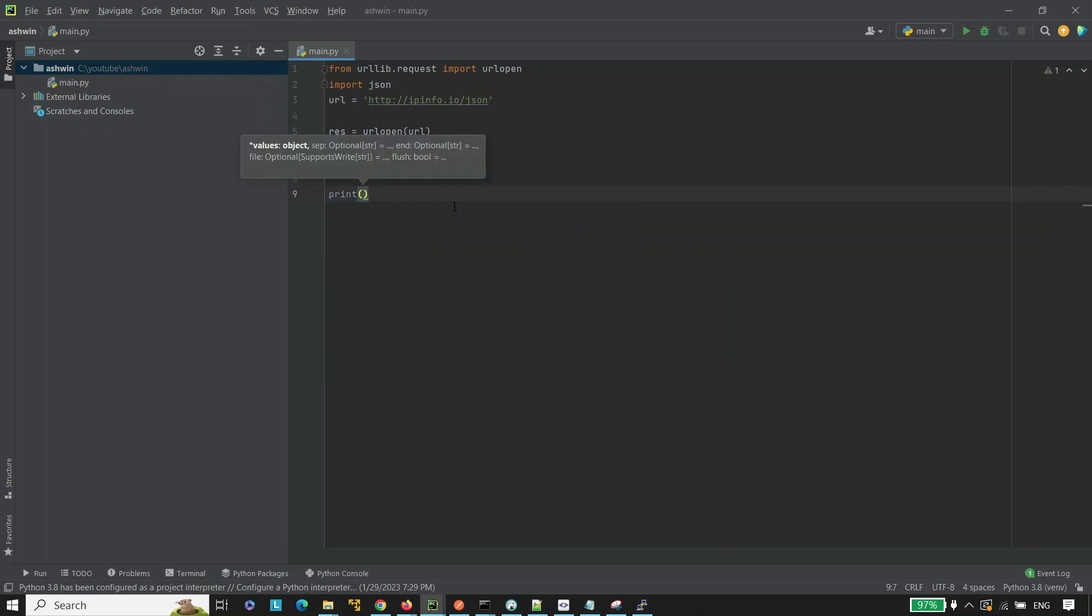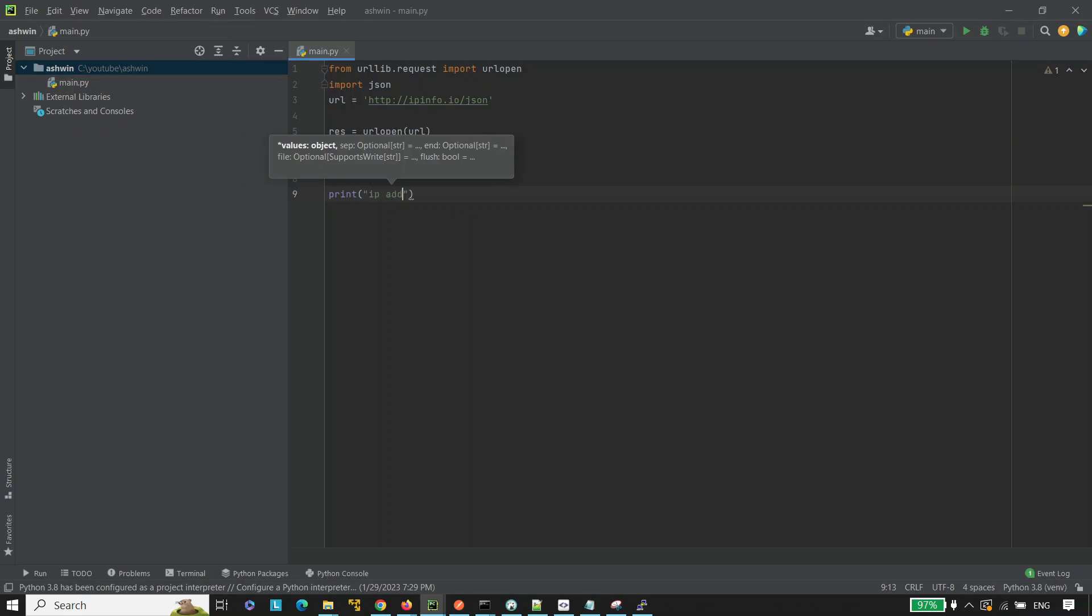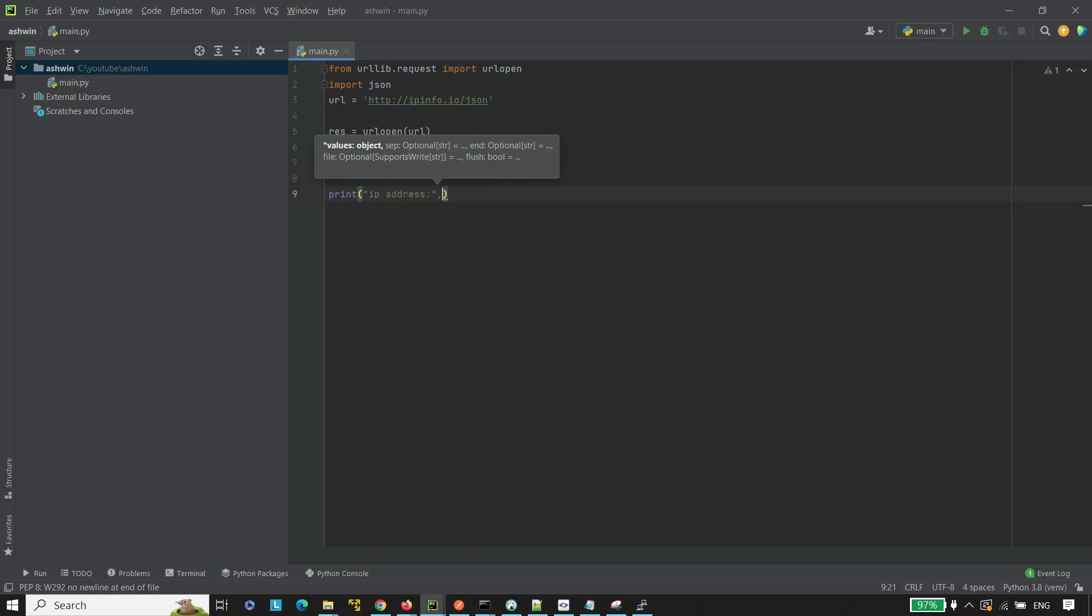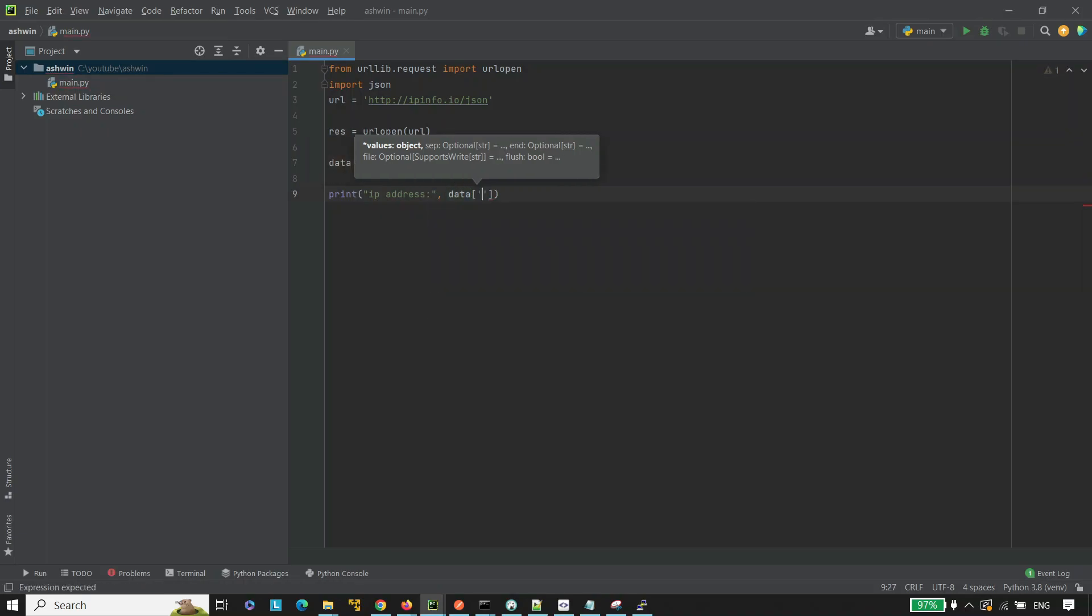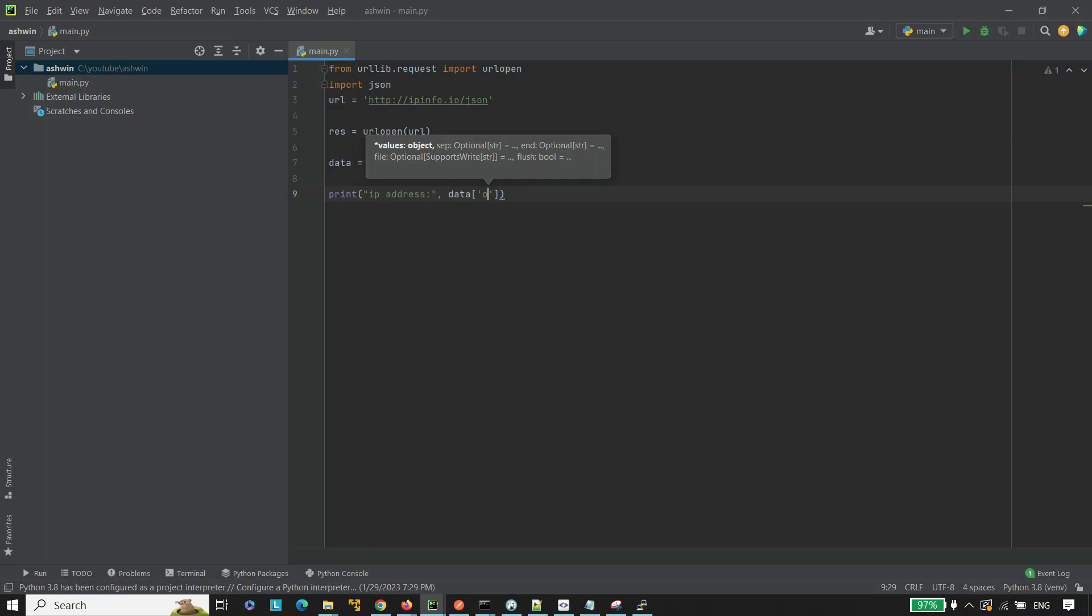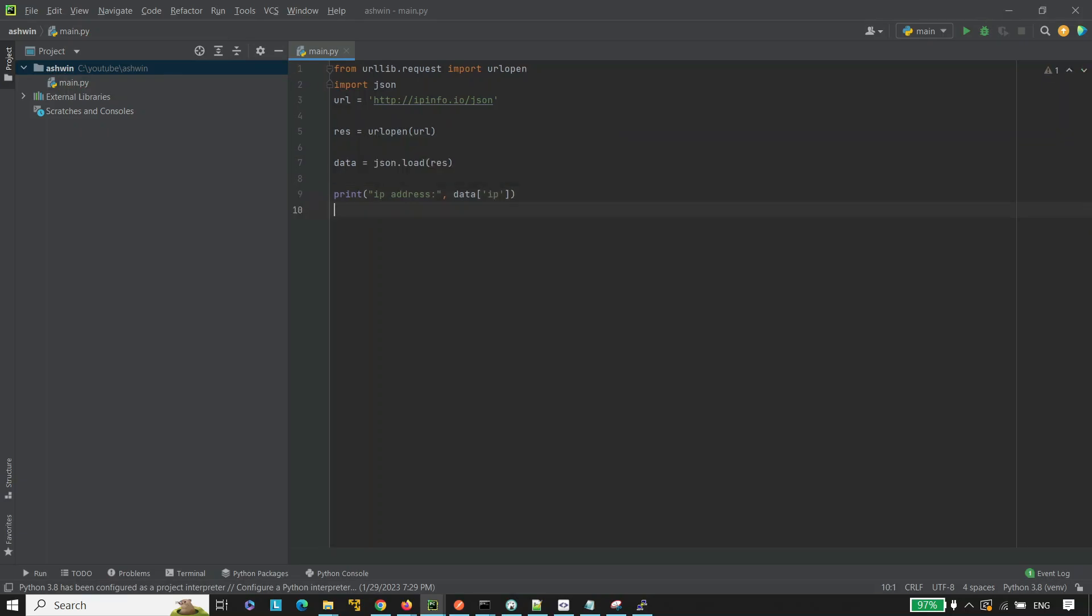Print of data of IP address and print of data of country code. It will print the country code and the IP address here. Now, let's run the program. Write data of IP address and print data of country.